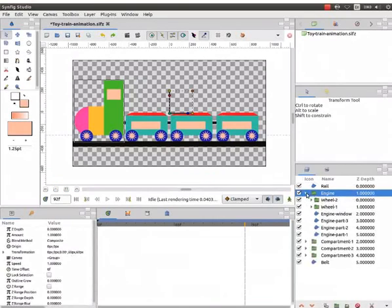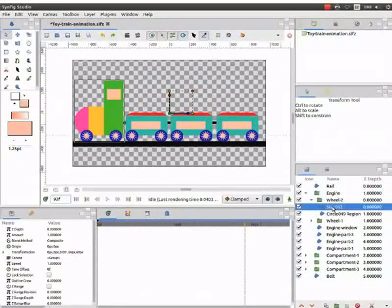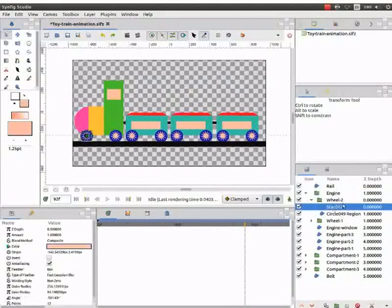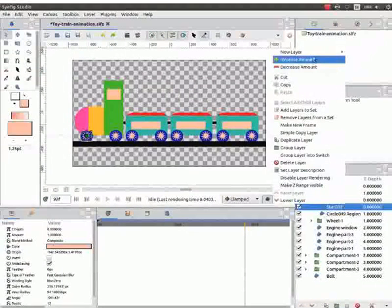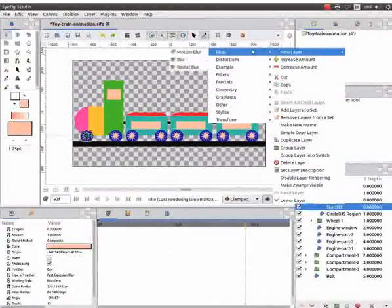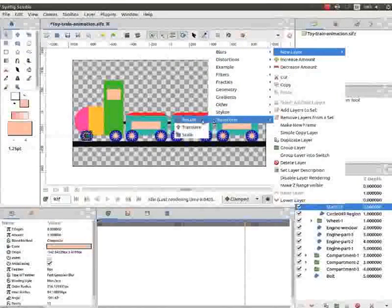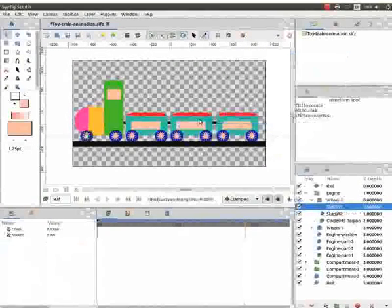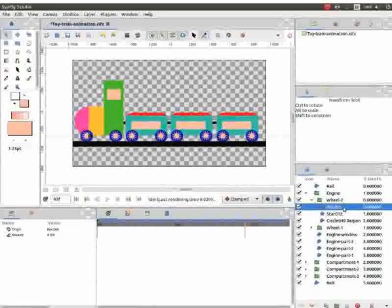Click on the drop-down list of engine group layer. Right-click on any of the wheel group layer. Select the star layer. Again, right-click and click on new layer. Then click on transform and on rotate. Now, the rotate effect has been applied to the wheel.